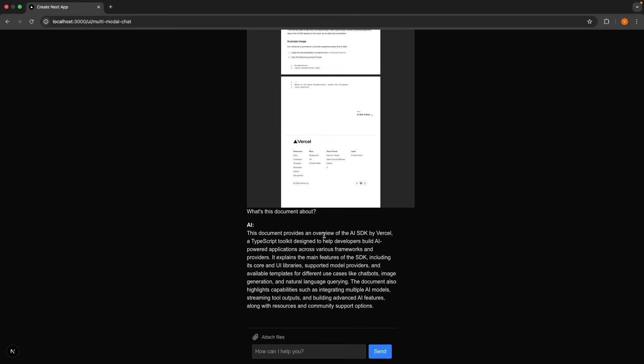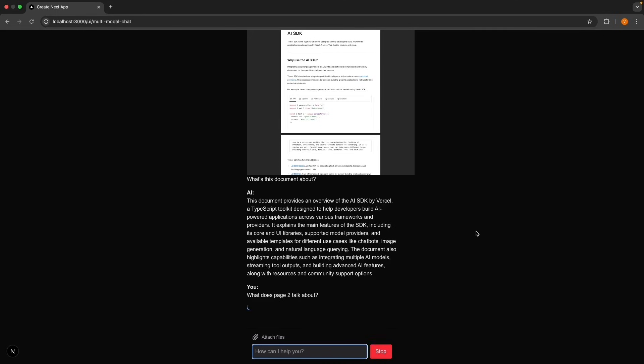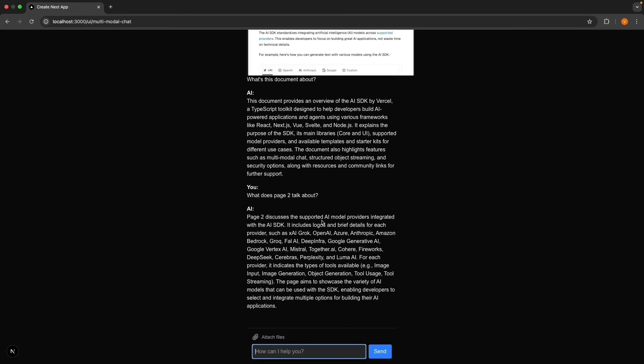This document provides an overview of the AISDK by Vercel, a TypeScript toolkit designed to help developers build AI-powered applications across various frameworks and providers. You can try asking specific questions. What does page 2 talk about? The AI reads through the PDF and gives you the appropriate answers.